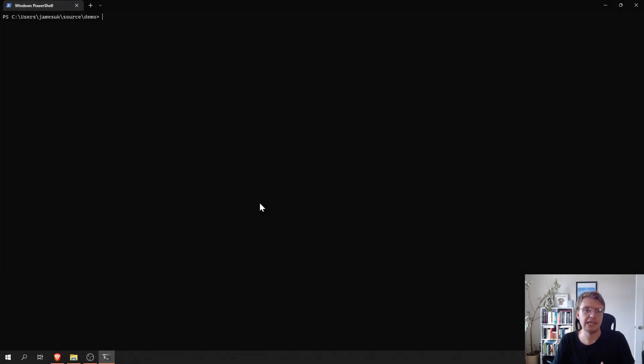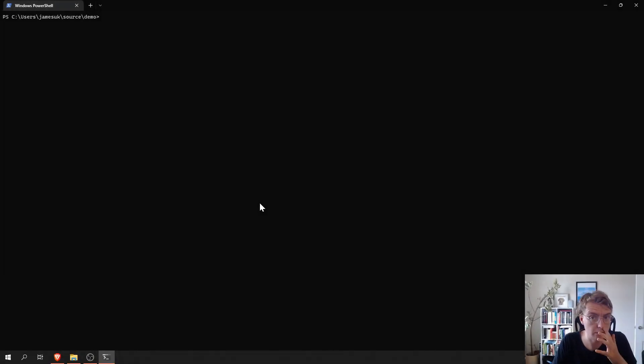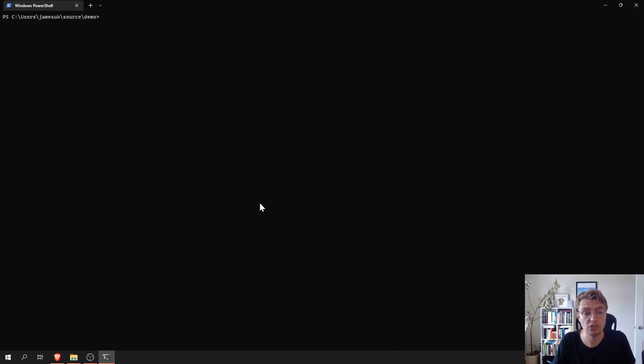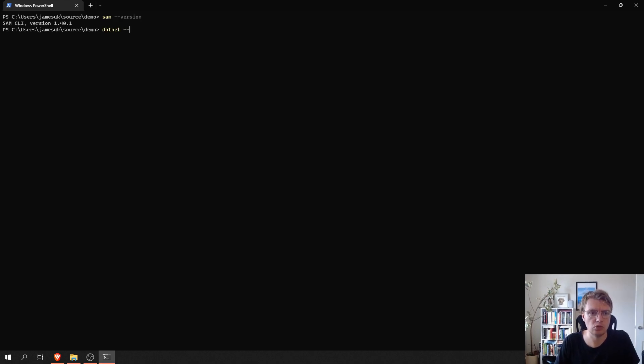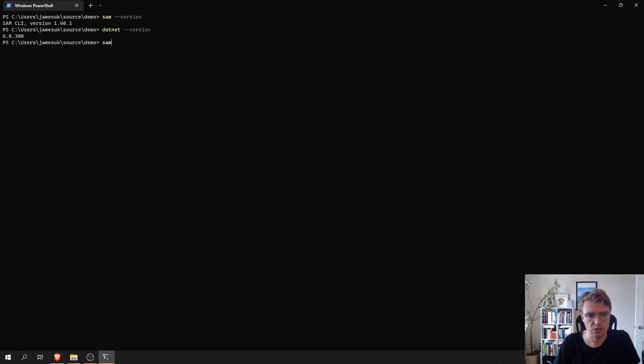So, here we are in a terminal window now and as I said in the intro, what I wanted to quickly cover today is just how quickly you can get started using .NET on Lambda using the SAM CLI. So, as I mentioned, I've already installed the SAM CLI and I've also got .NET 6 installed locally. So, the first thing I'm going to do is run the SAM init command.